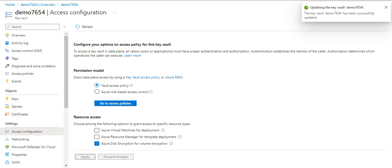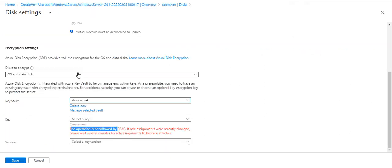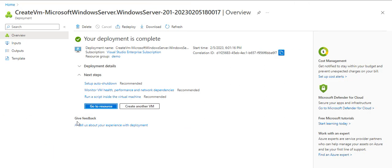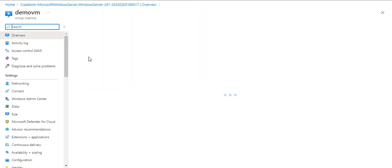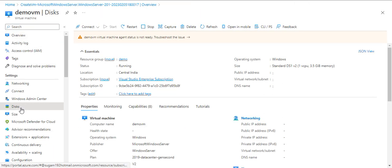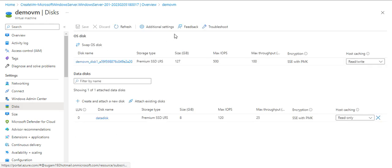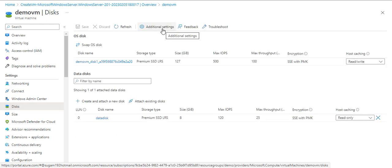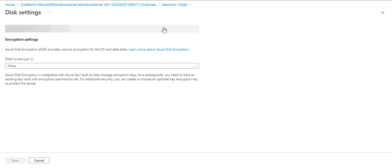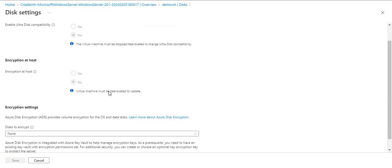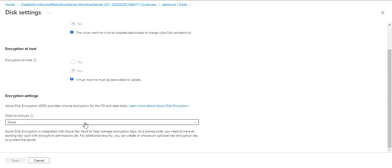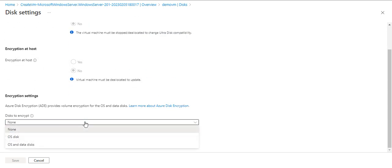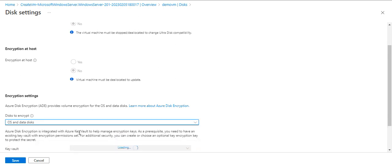It's applied. Now we will go back to our virtual machine, go again to the disk and additional settings. I'll again choose disk to encrypt: OS and data disk.